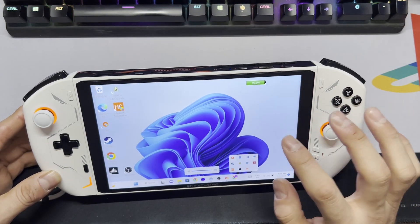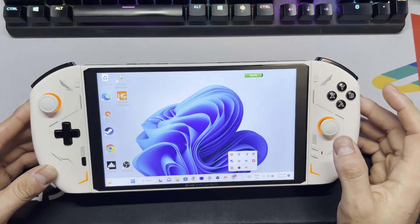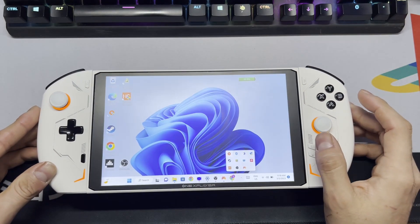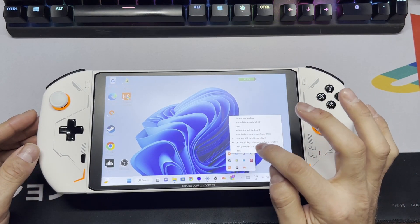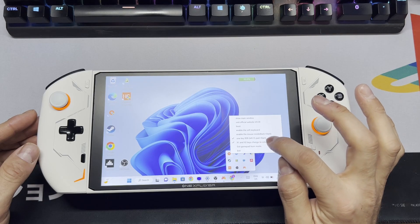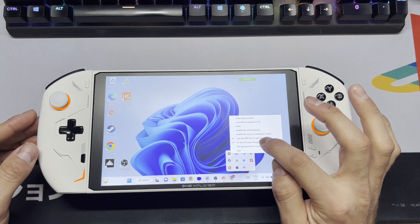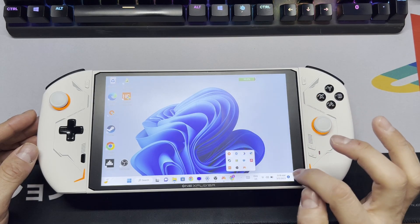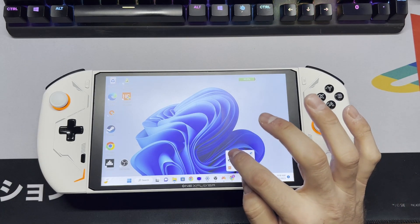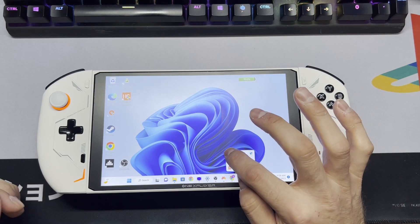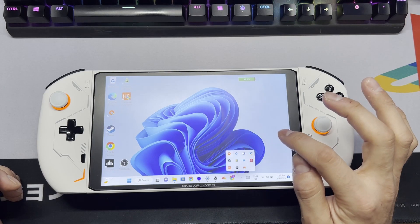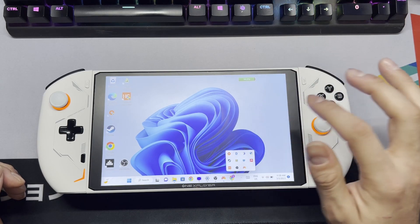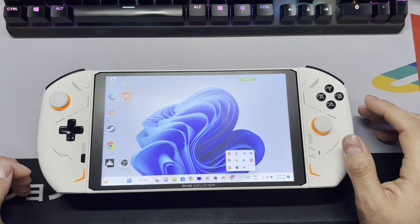One thing to note is that this sometimes happens randomly, and you'll come into the app and see that it's already checked off. To fix that, just uncheck it, then come back and recheck it, and it should be back to normal.